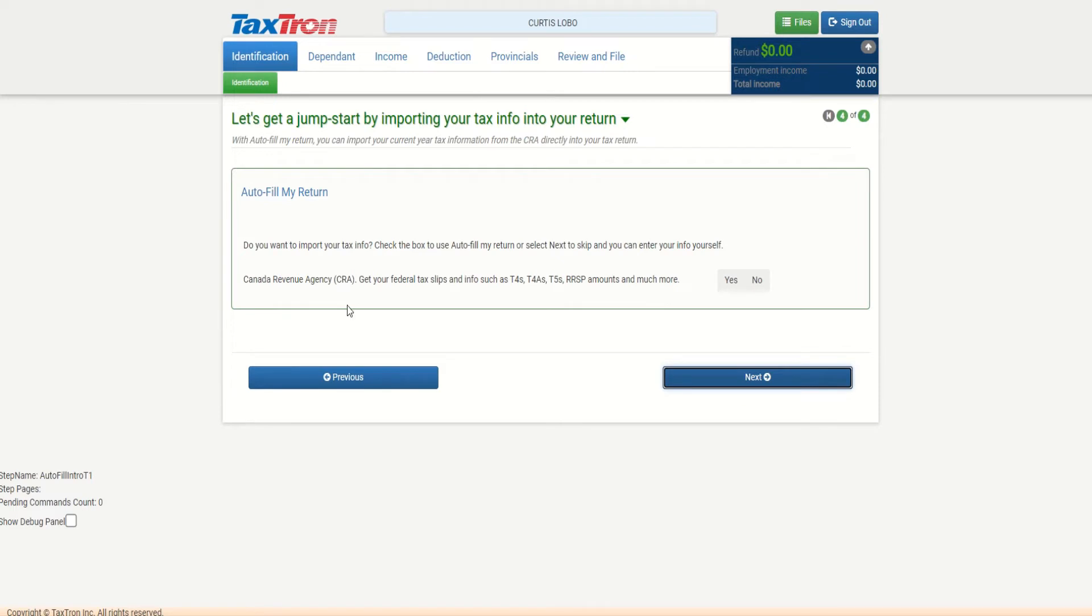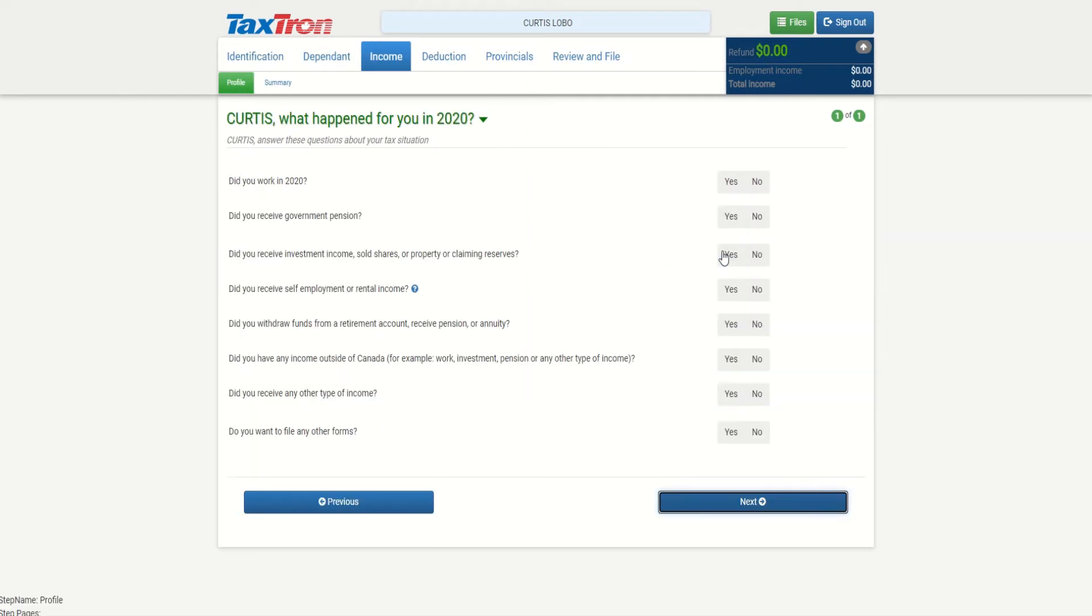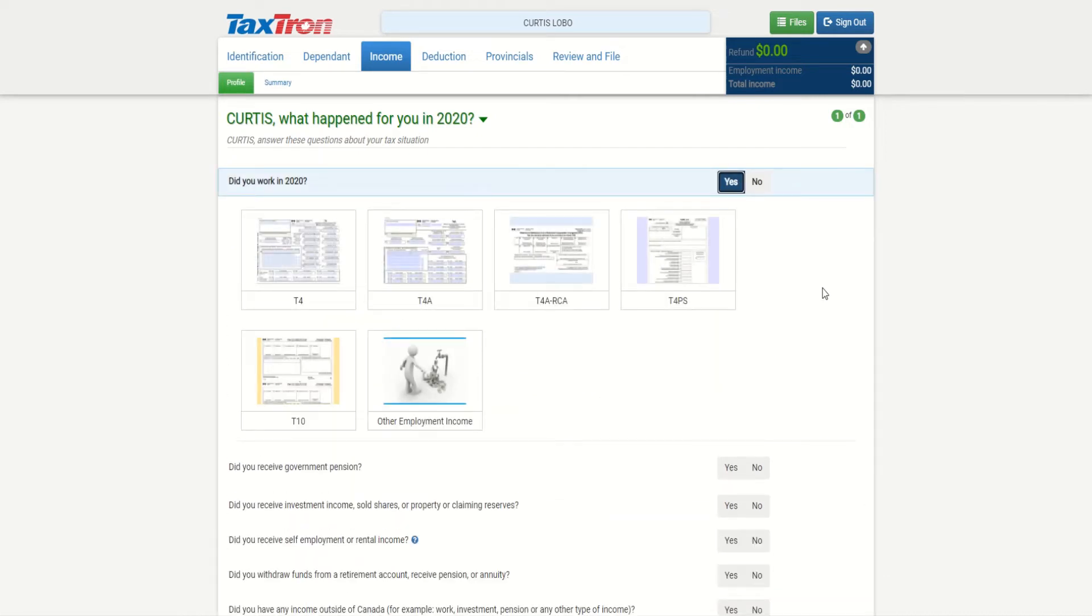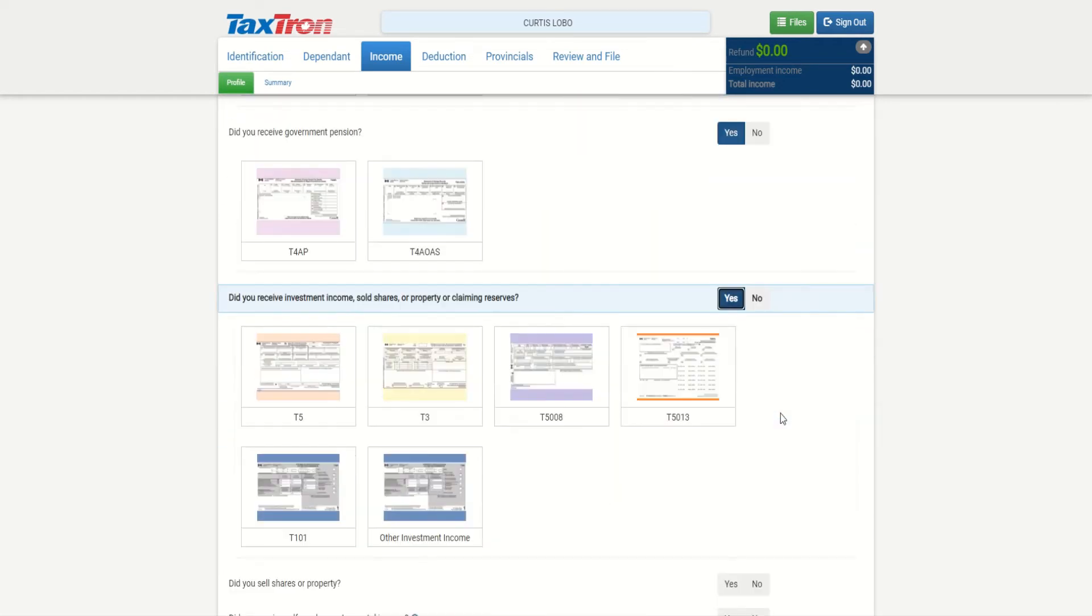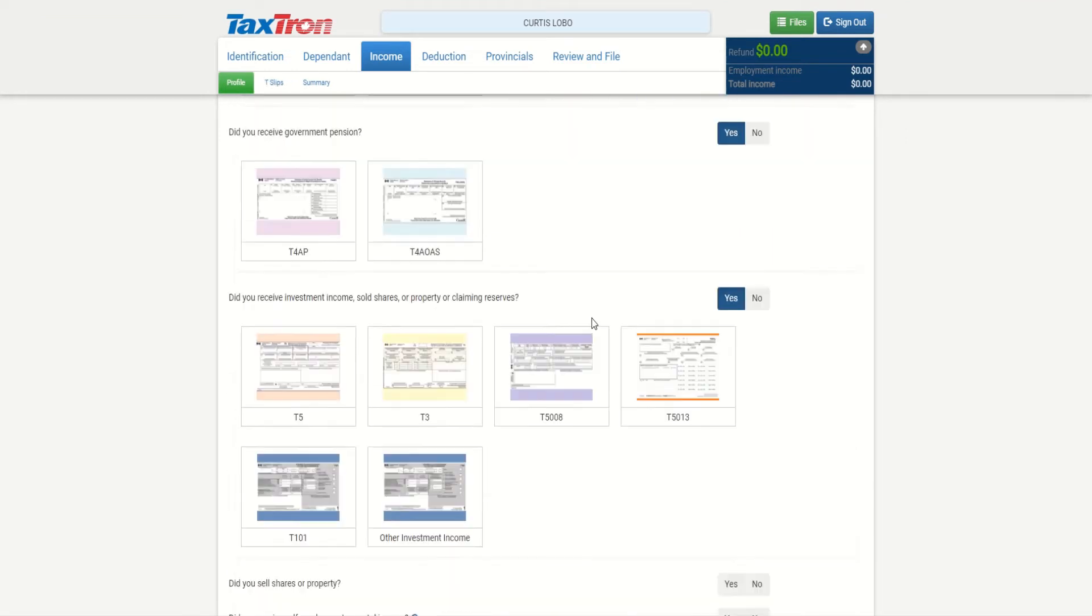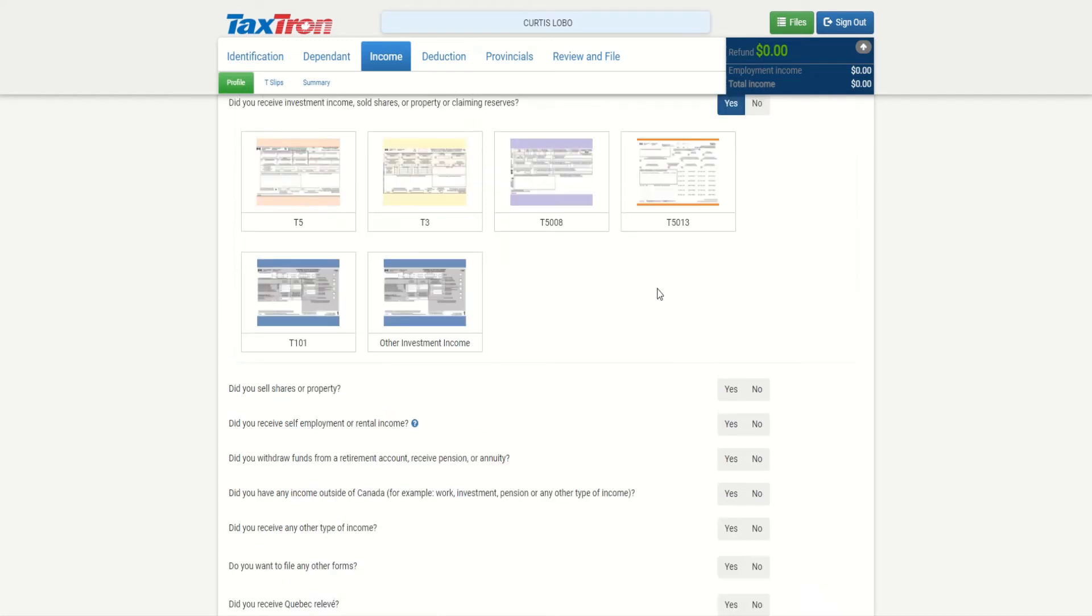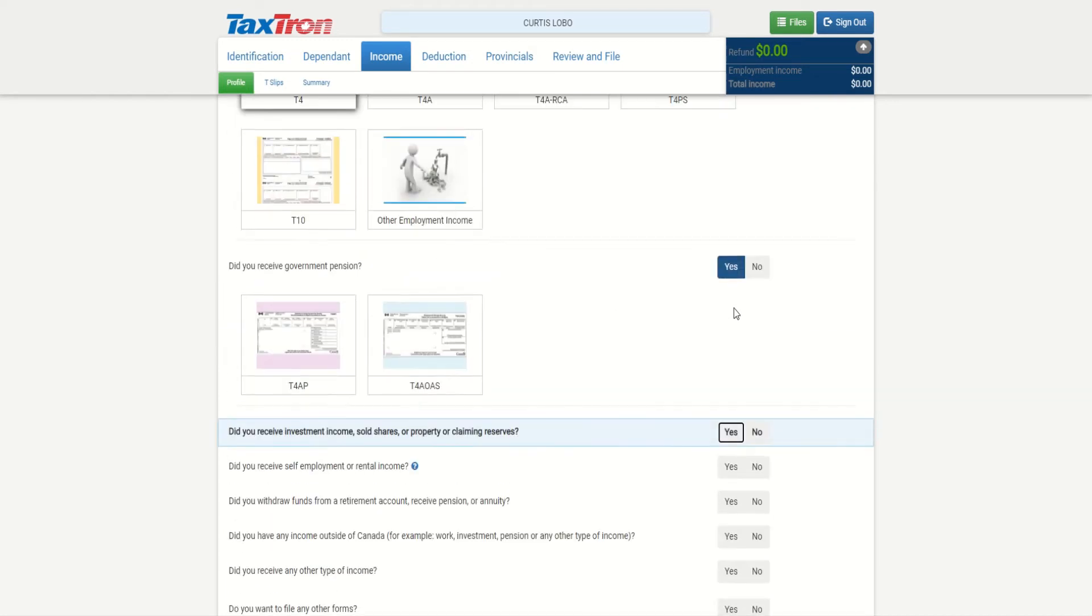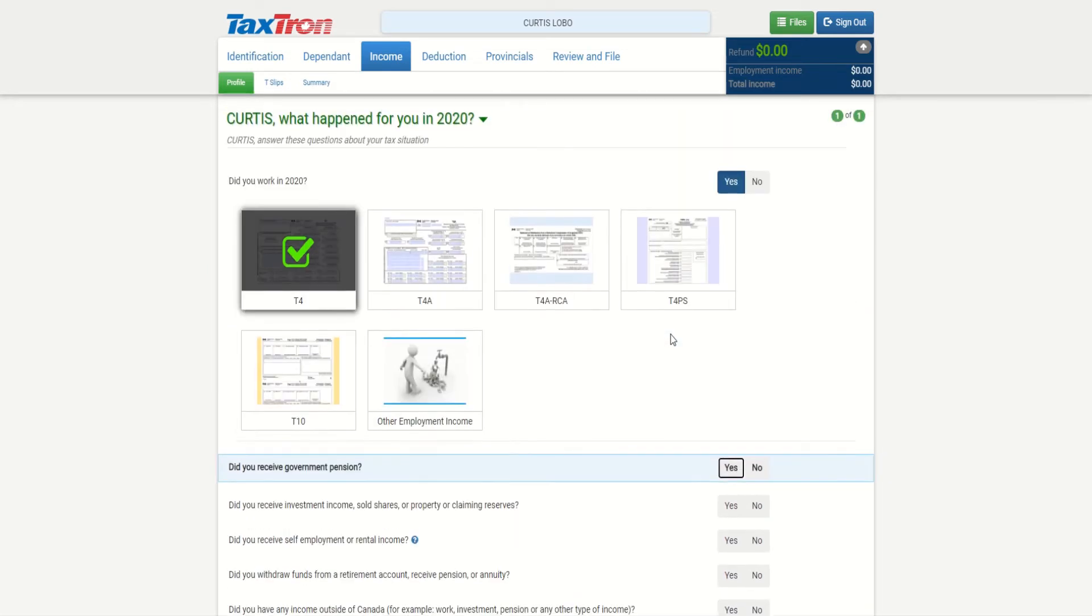Now it's asking us autofill for Curtis - we're not doing that yet. Does Curtis and Rosemary have any dependents? If they do have children, you can select yes and input the children information. Now we're under income profile. What type of income does Curtis have? We can select yes and select the type of slips or information that we would have for Curtis. Simple, straightforward - he only has a T4. Others I can see, but I am not selecting as he doesn't have any of those income.